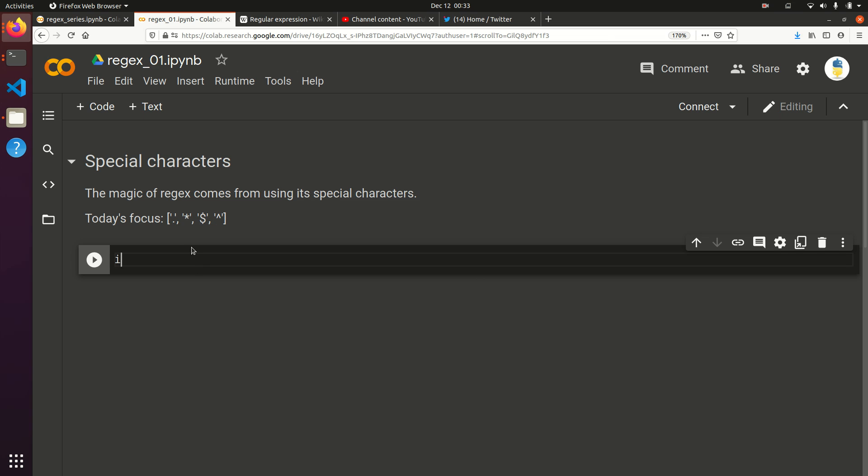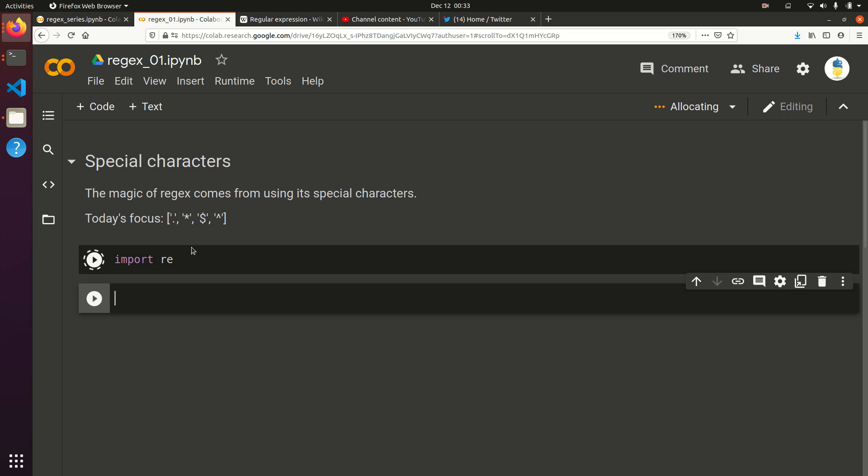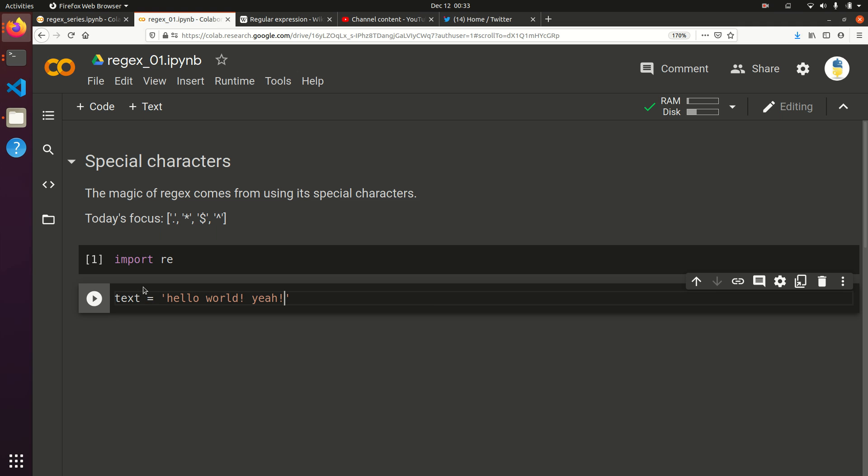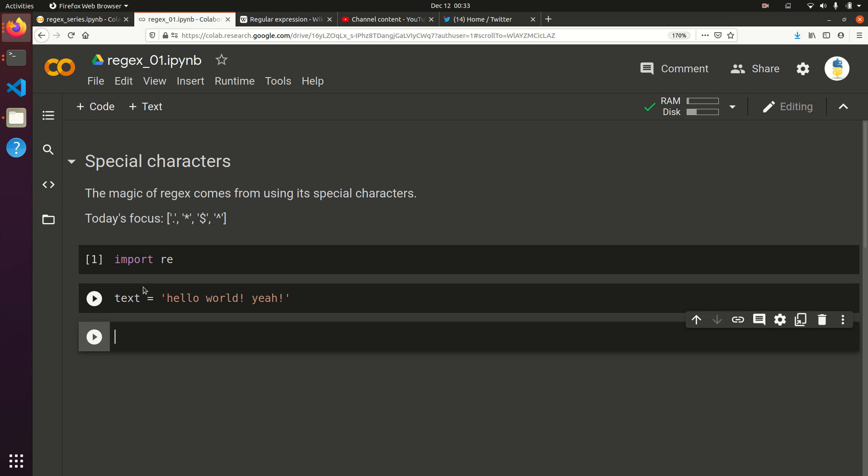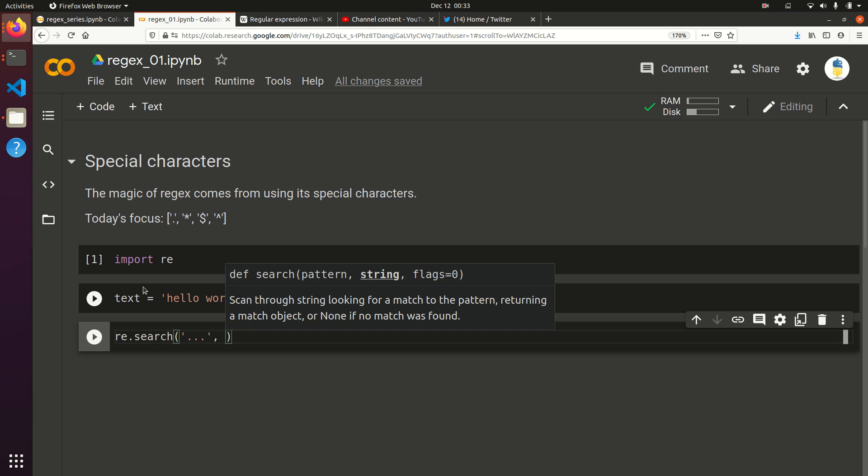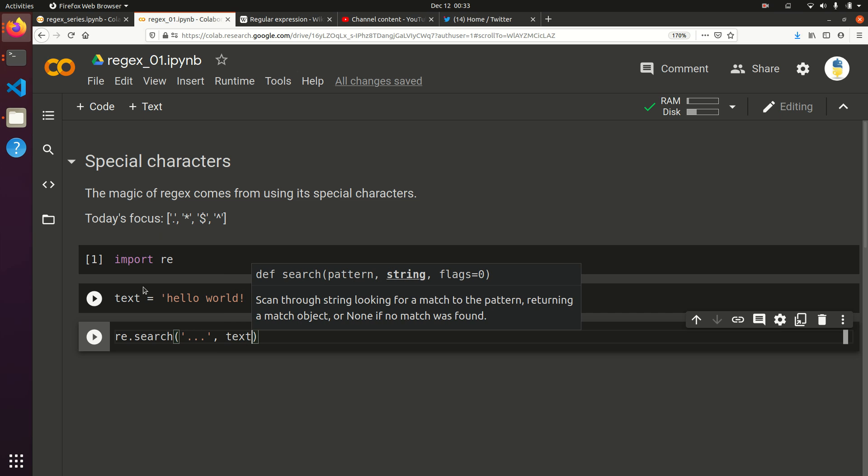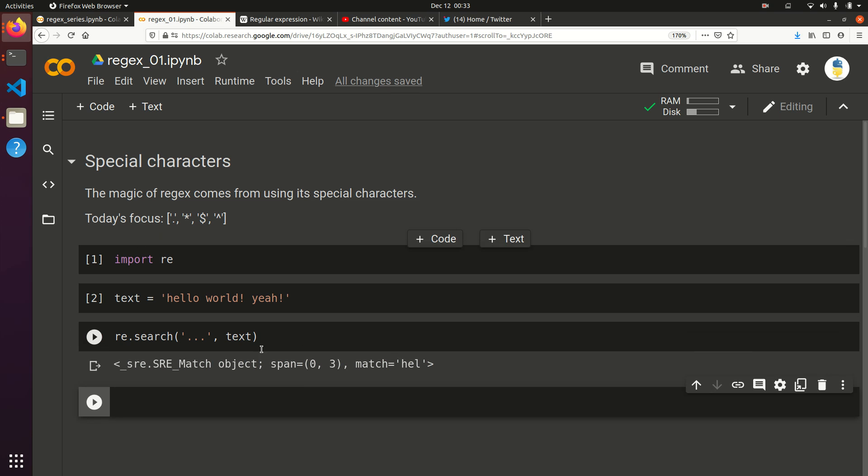Let's go ahead and import RE. The dot is basically used for any character, and it can represent any character. Let's show an example: text equals hello world, yeah. Let's see what happens if we do RE.search for dot dot dot and the text. That's going to give us the first three characters in the text because the three dots match any character, so the first three characters are H-E-L.